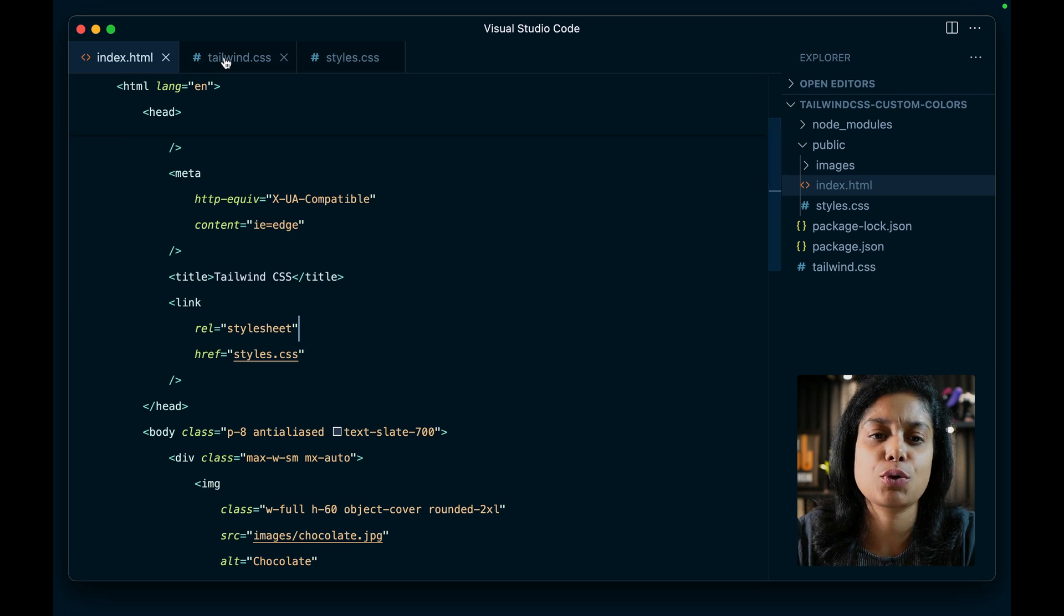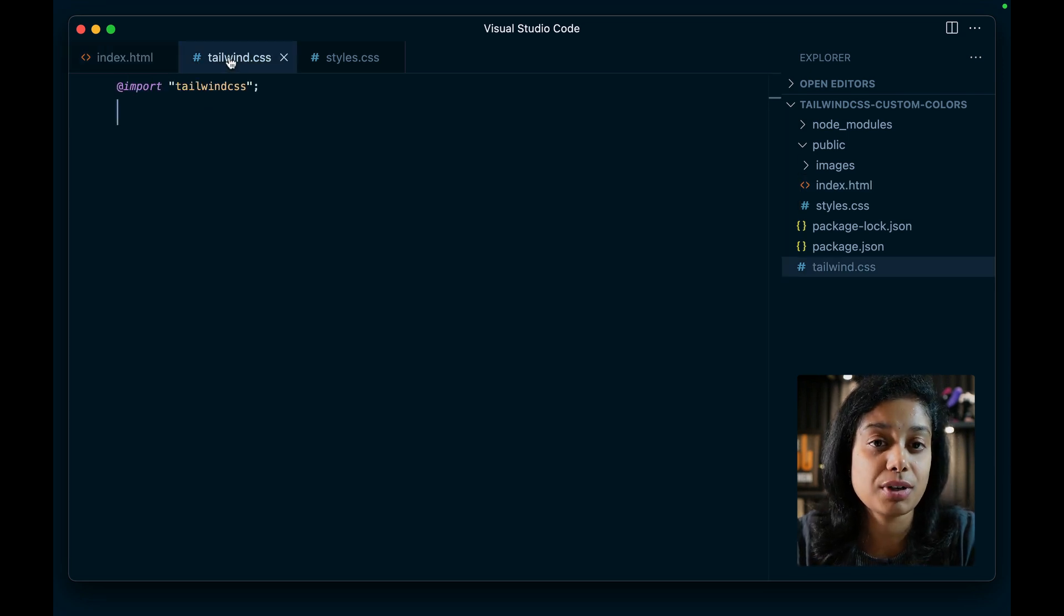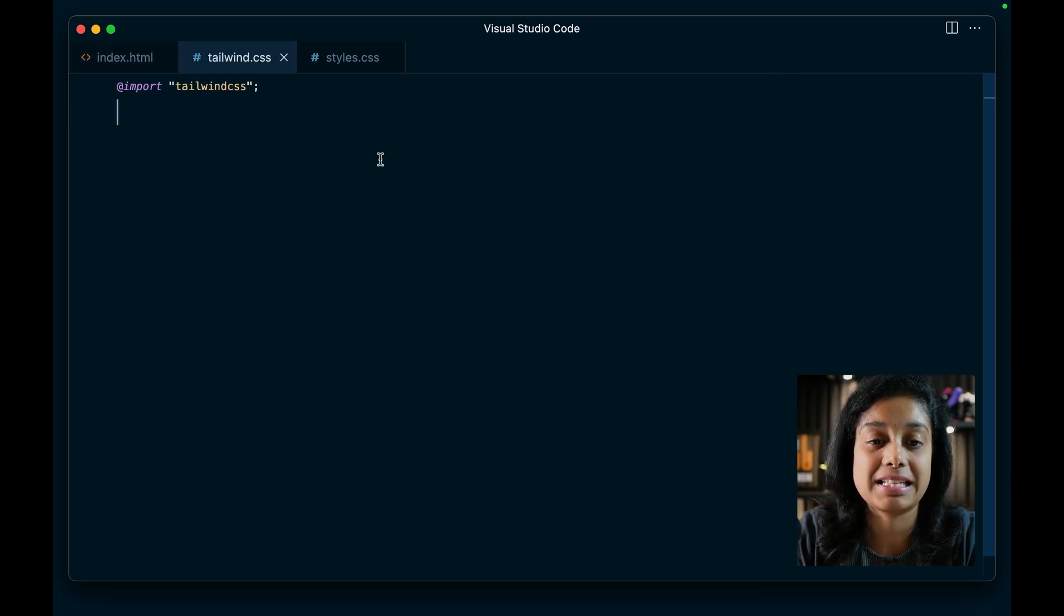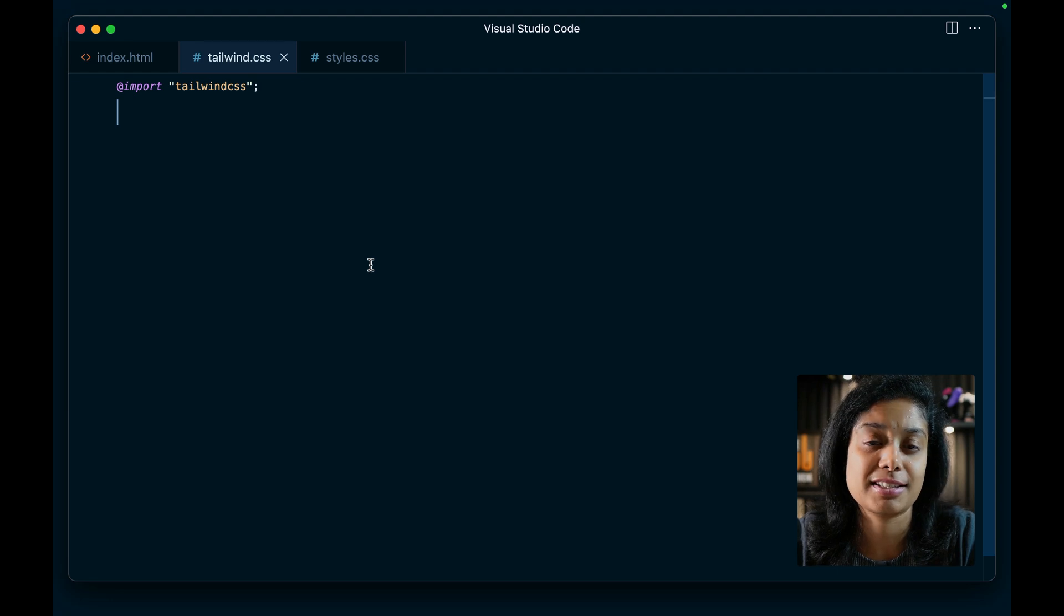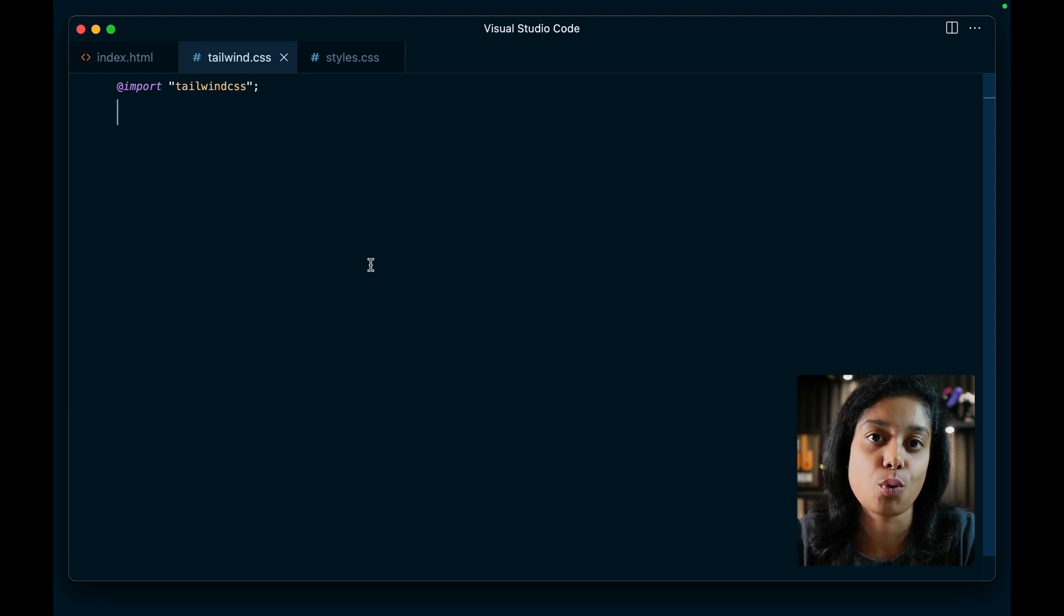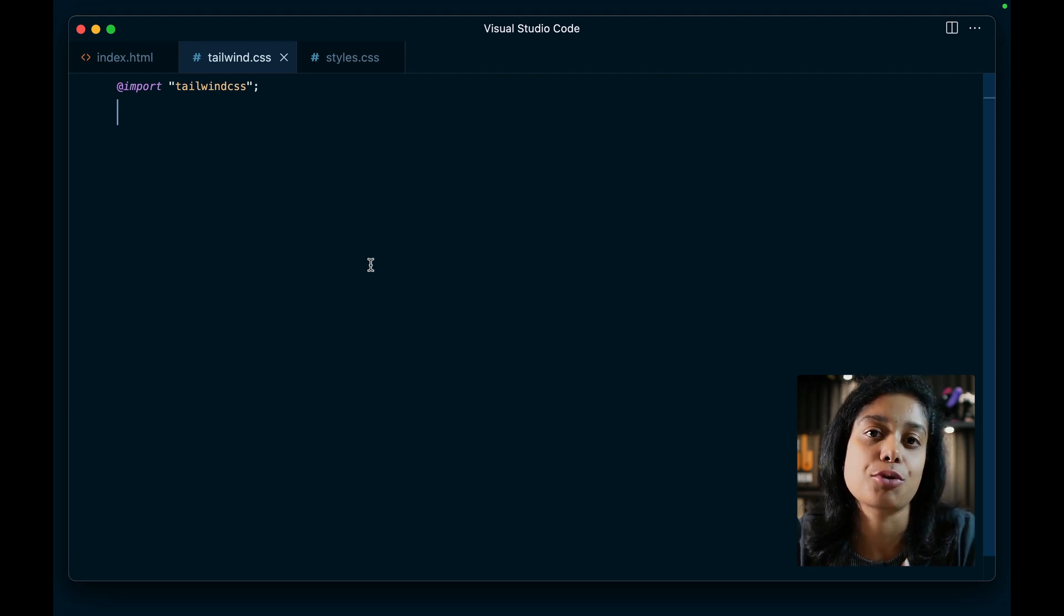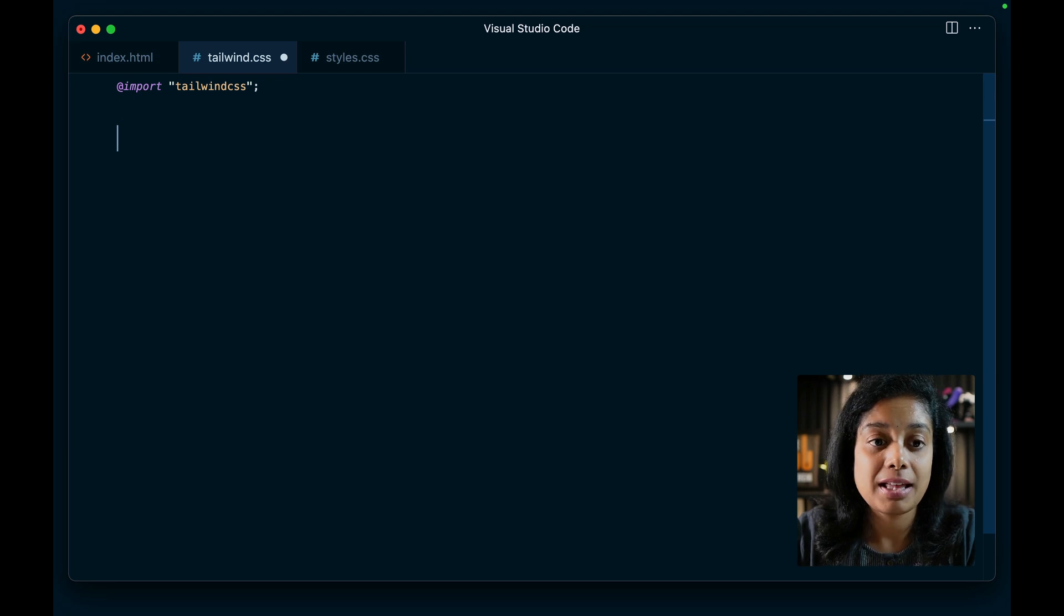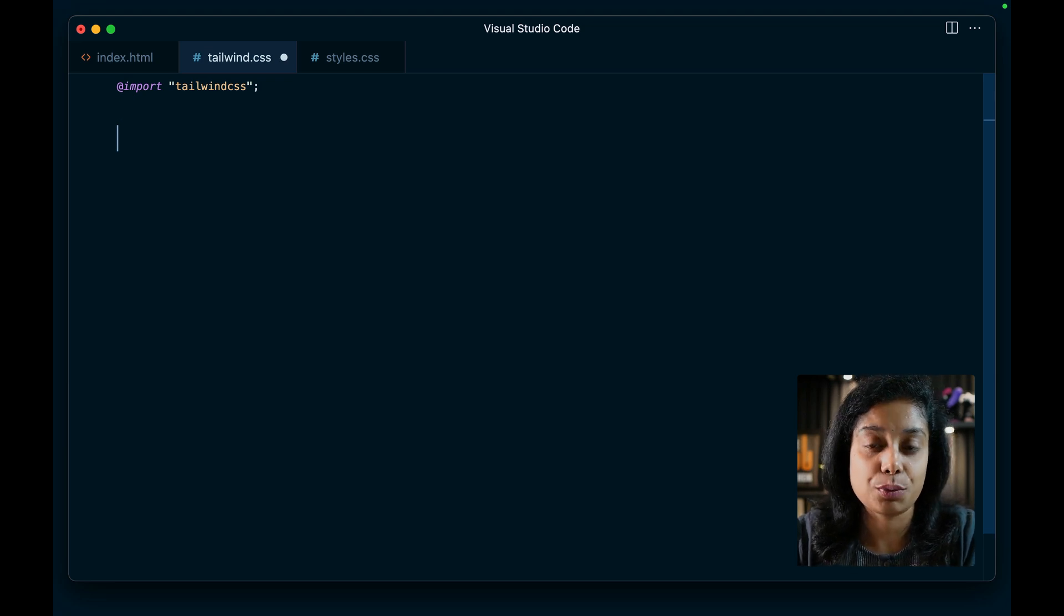So any customization that you do now has to be done in this single tailwind.css file. Of course, you can call it whatever you want. Usually it is in the project root. Now, how do we do it?